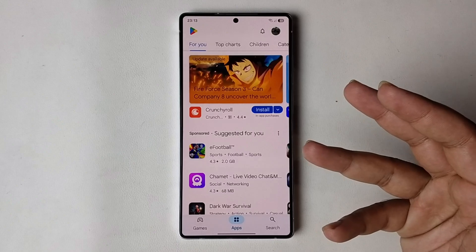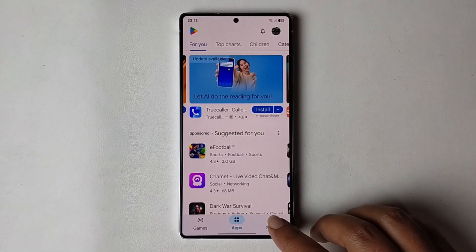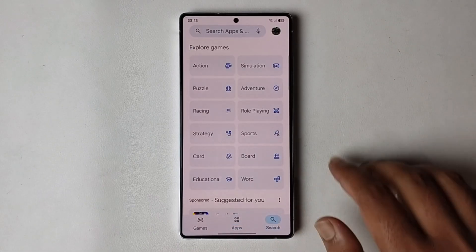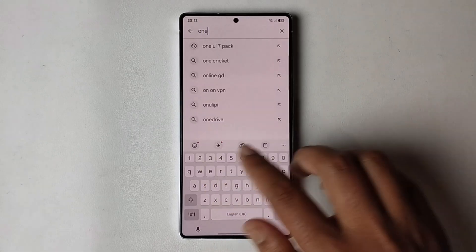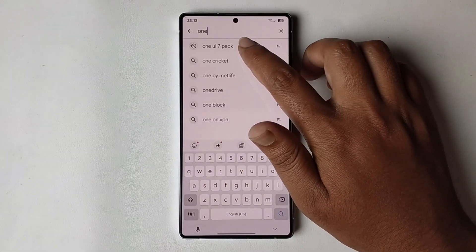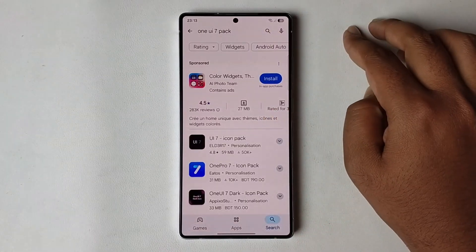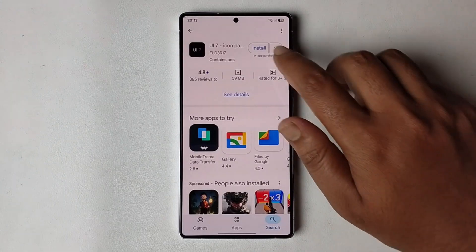First, open your Play Store, go to the search option, and search for 'One UI 7 pack'. You need to just install this.